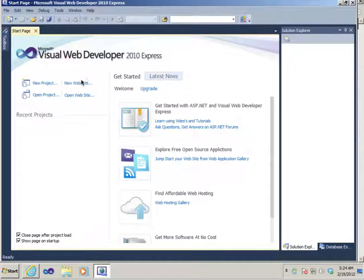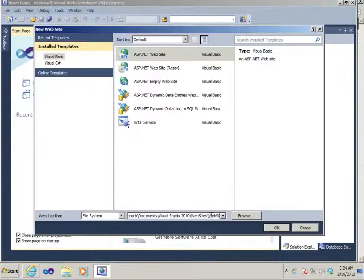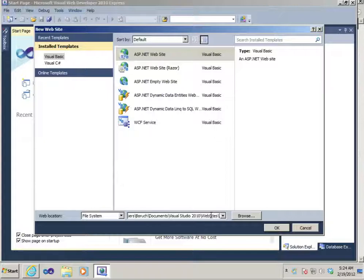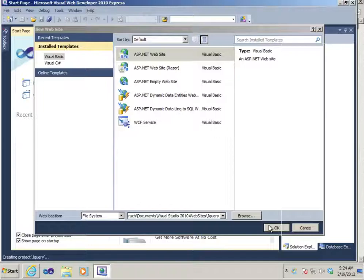This is a tutorial on jQuery. The first thing we're going to do is start a new website. I'm going to call this website jQuery of course. Click on OK.